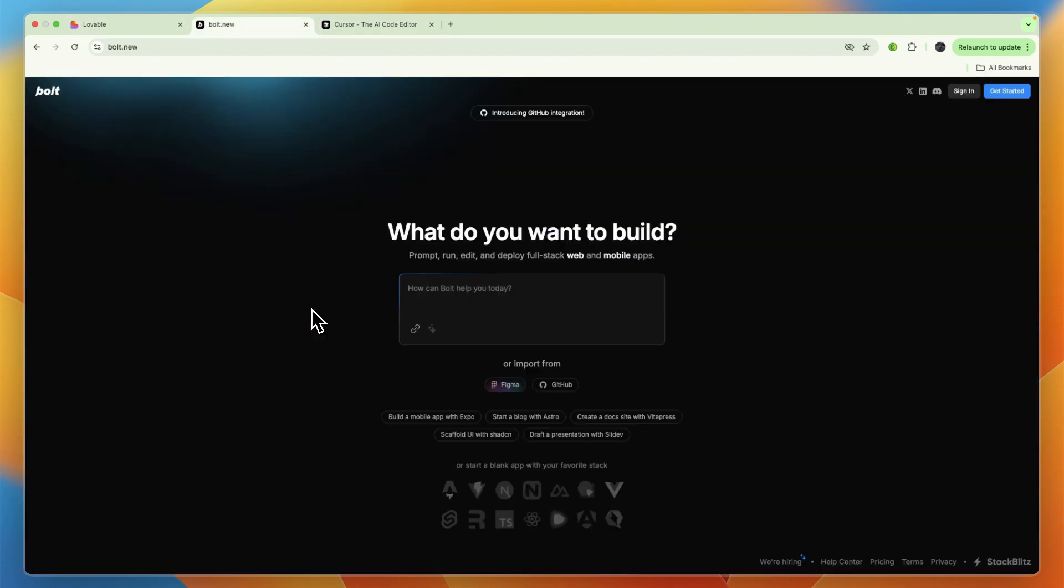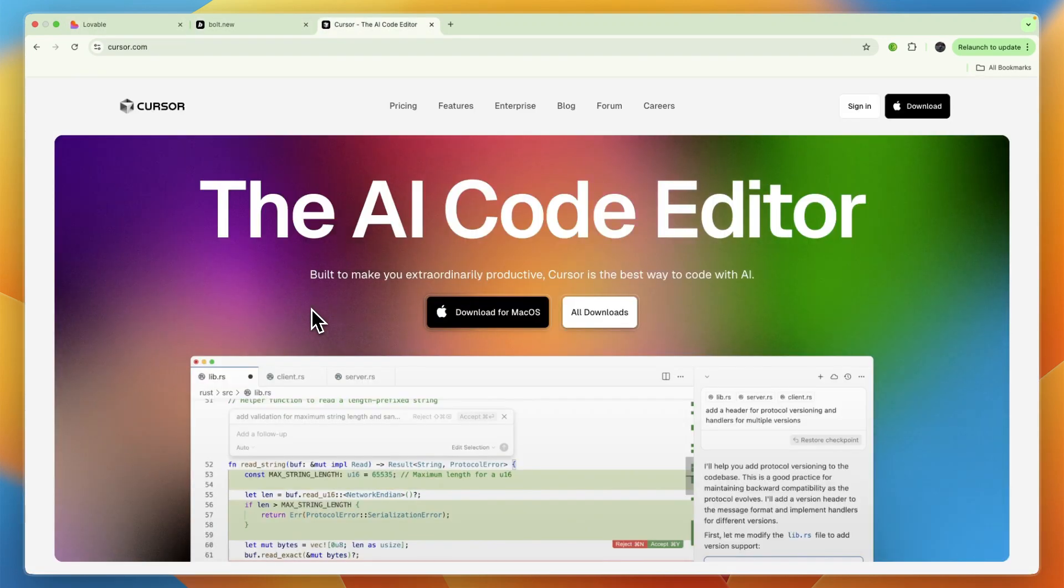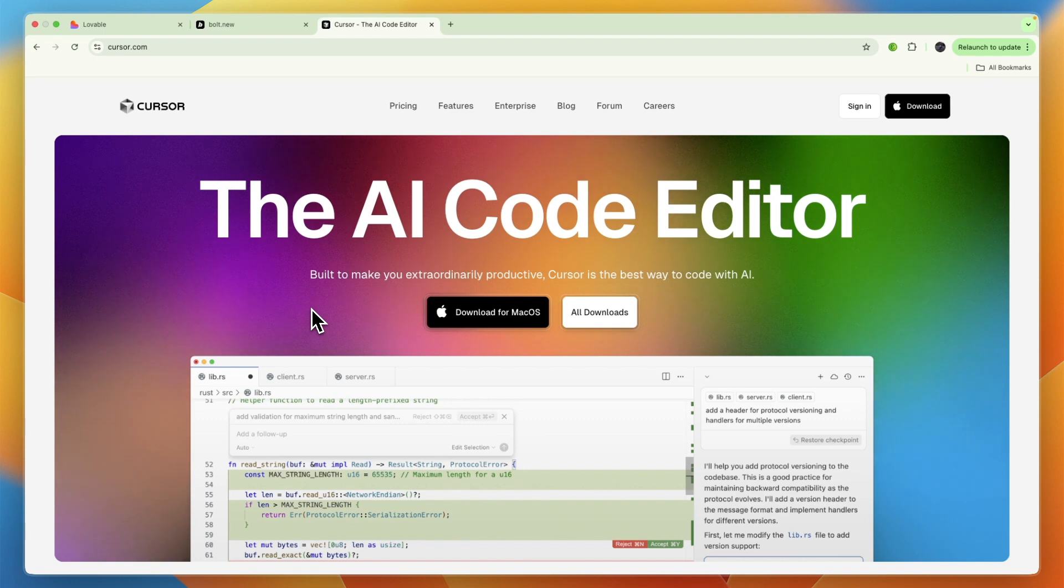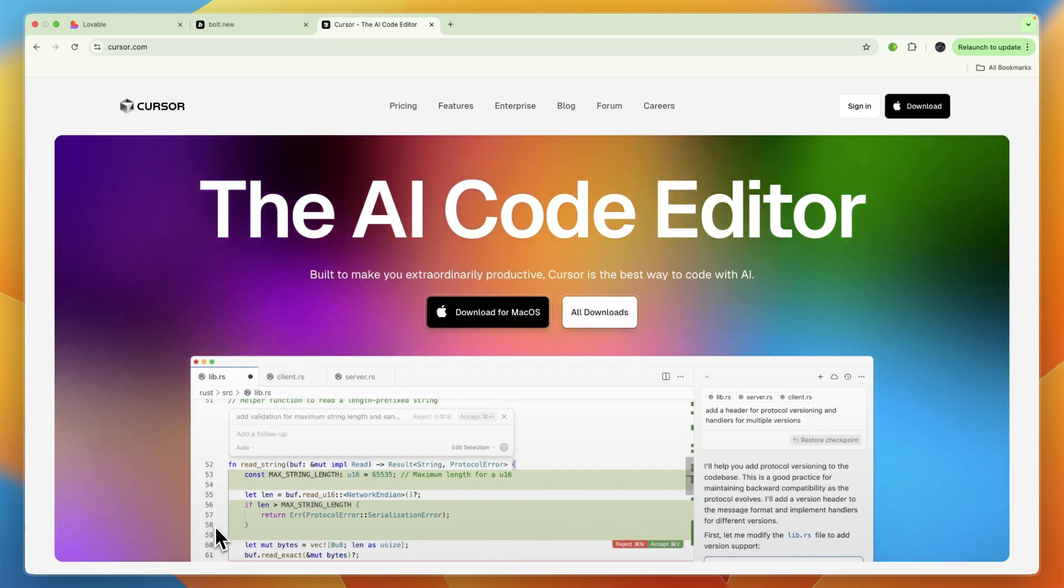That concludes this comparison of Lovable versus Bolt versus Cursor. If this video helped you make a decision, please consider leaving a like and subscribing to my channel. With that being said, I will see you in the next video.